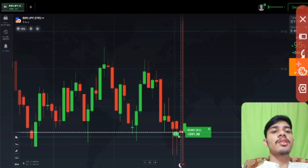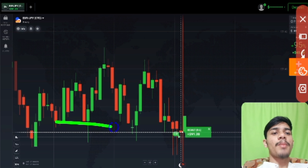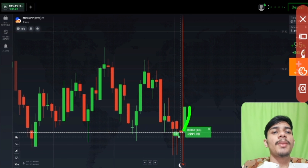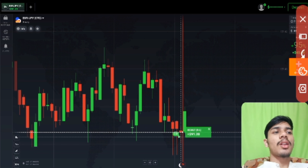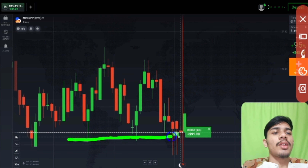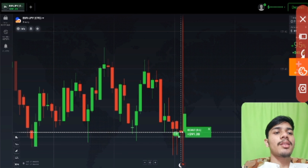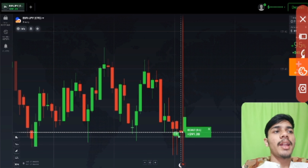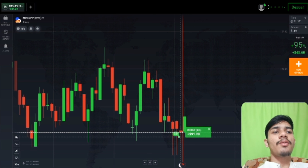I've gone with buyers because of this support level — the buyer's area. And again I've gone with buyers because of these rejections from buyers. That's why from here — you can see two rejections on this red candle — that's why I went with buyers with some margin of safety. And here you can see a winning trade.